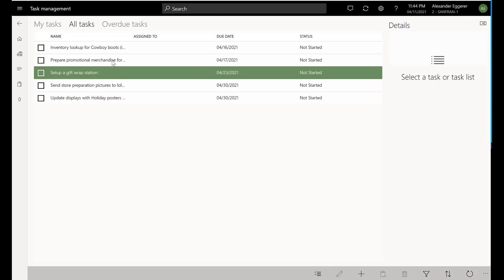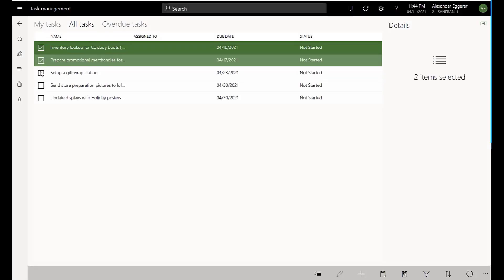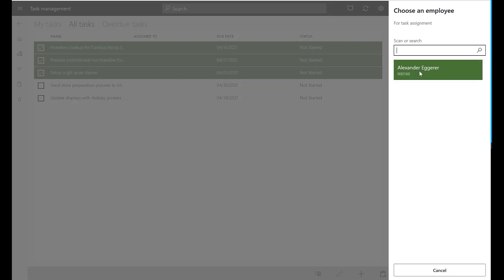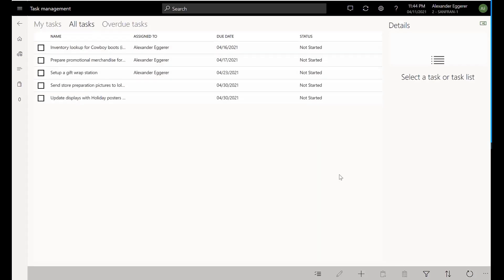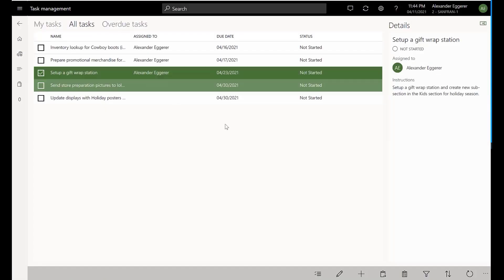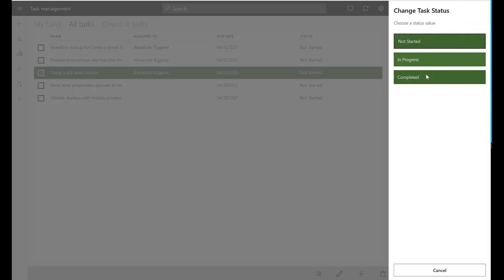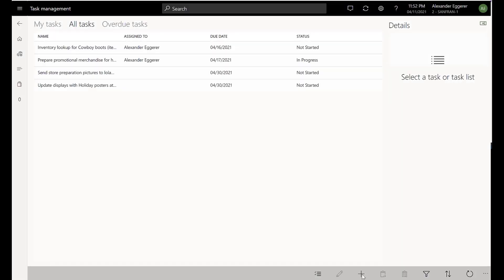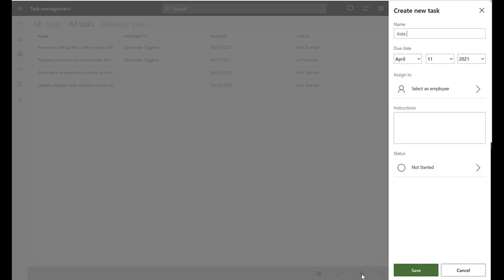When the store managers open their point-of-sale application, they can manage and assign the tasks to staff, update the status of specific tasks, and also create ad hoc tasks to individual staff members.